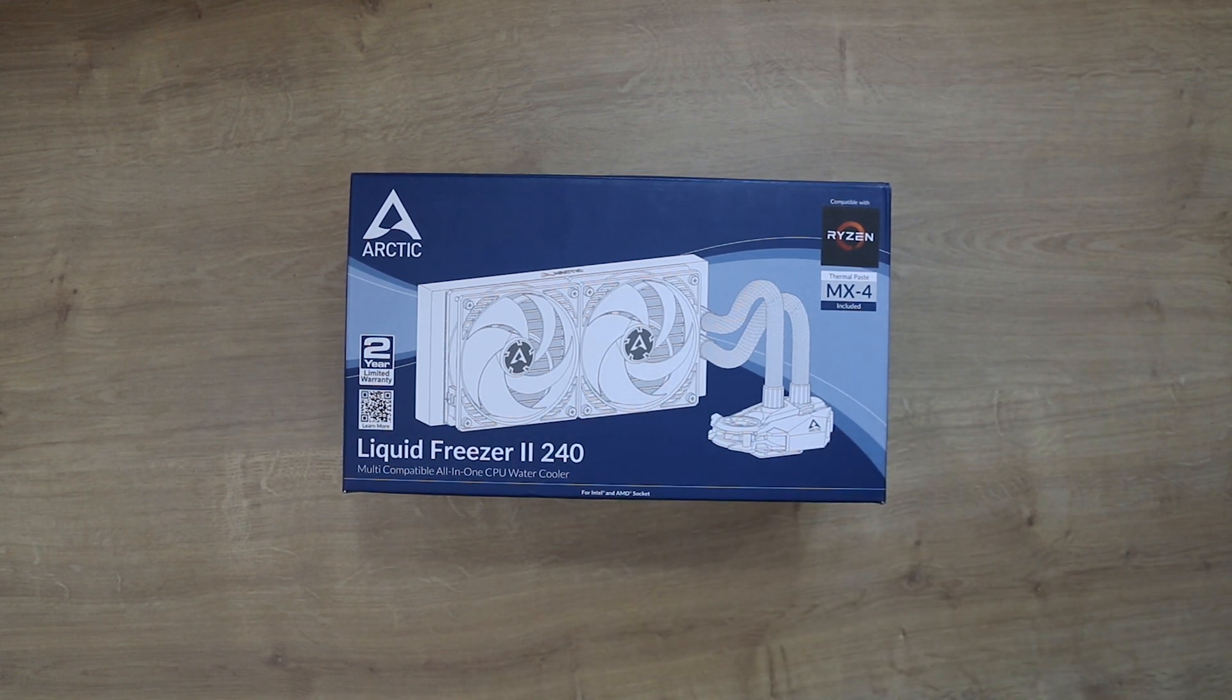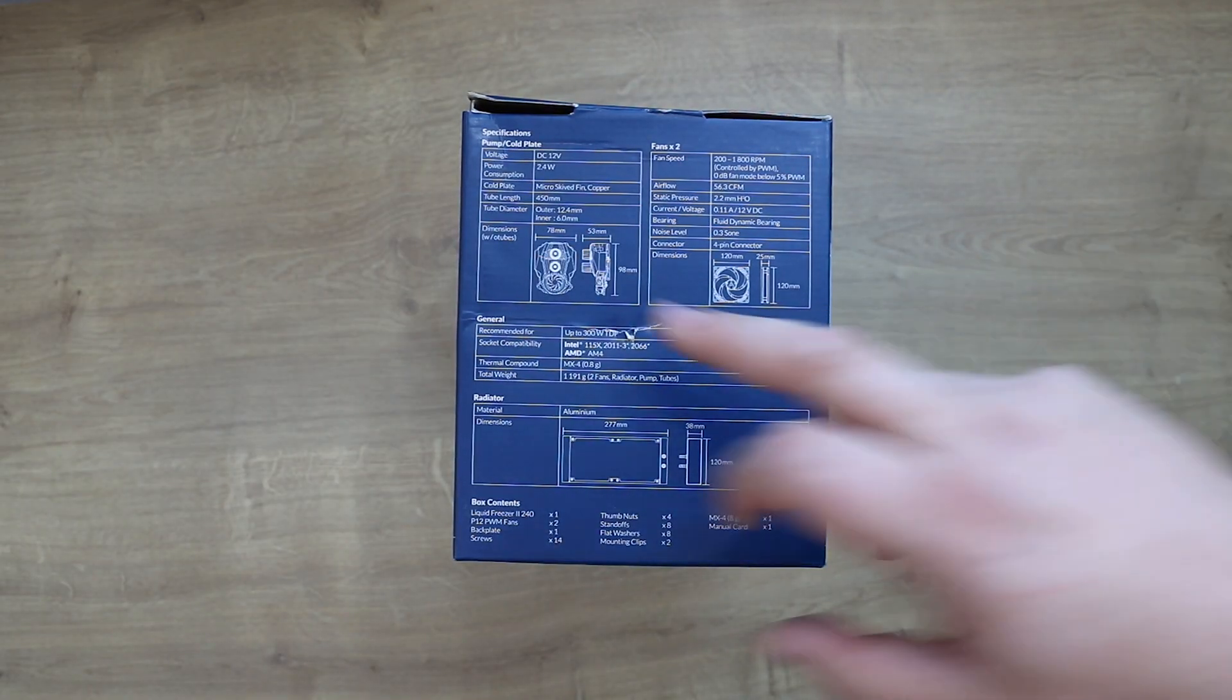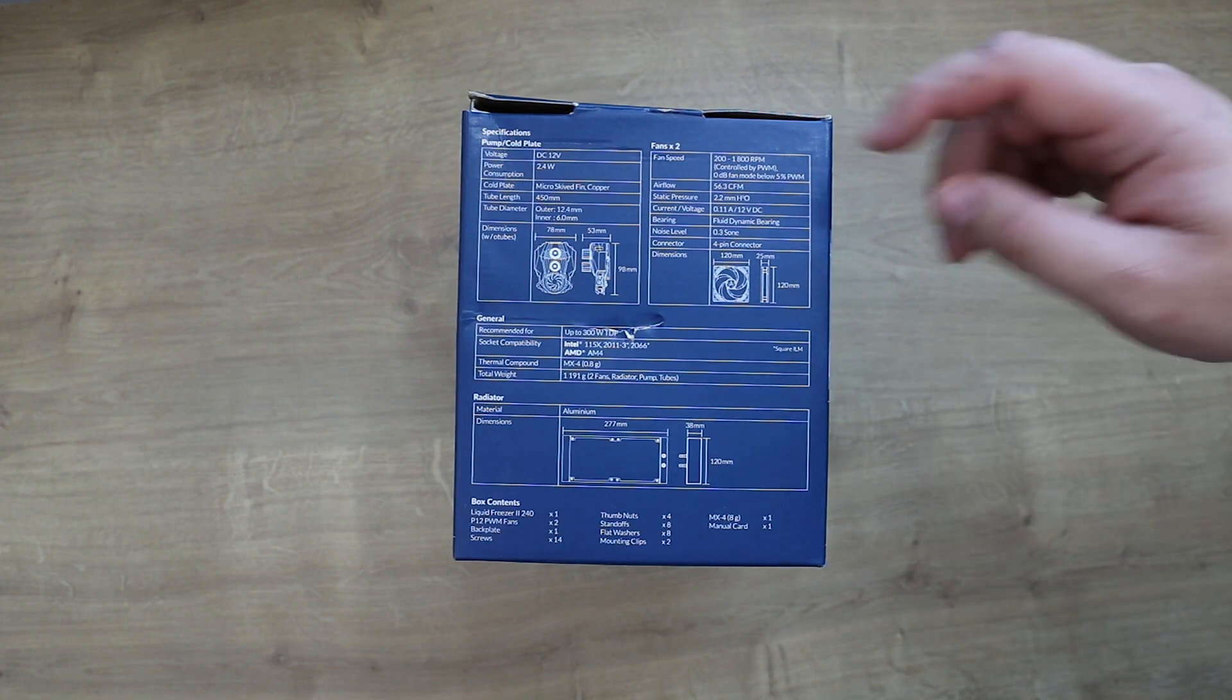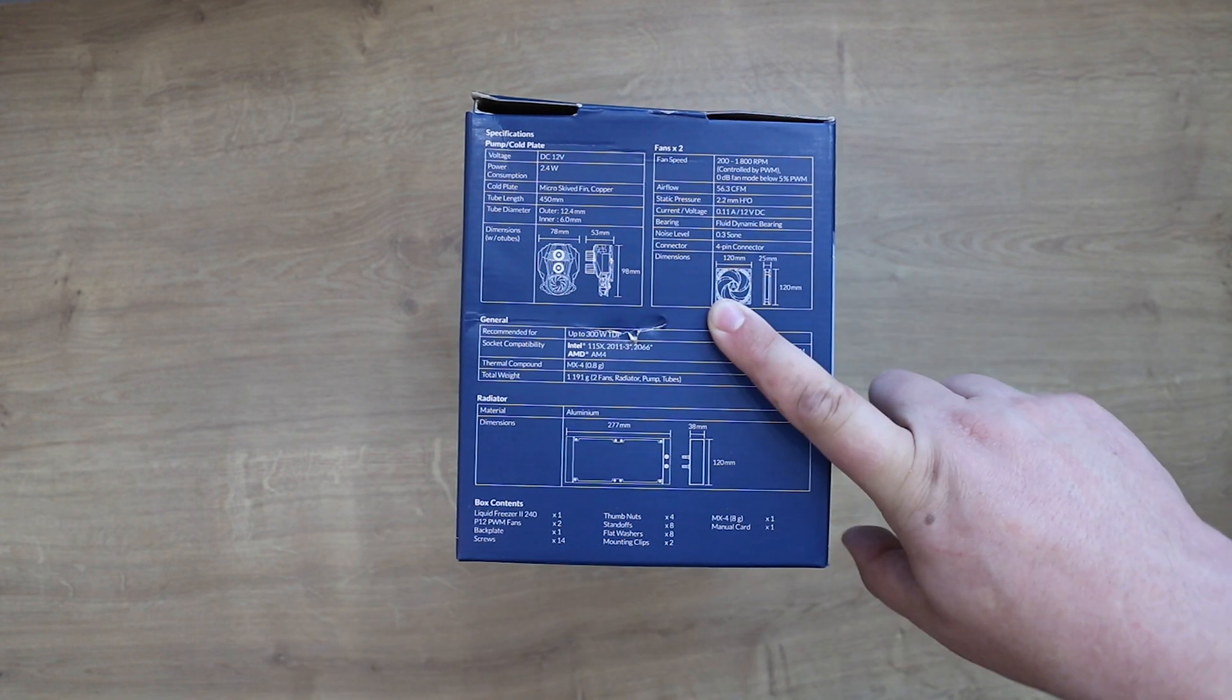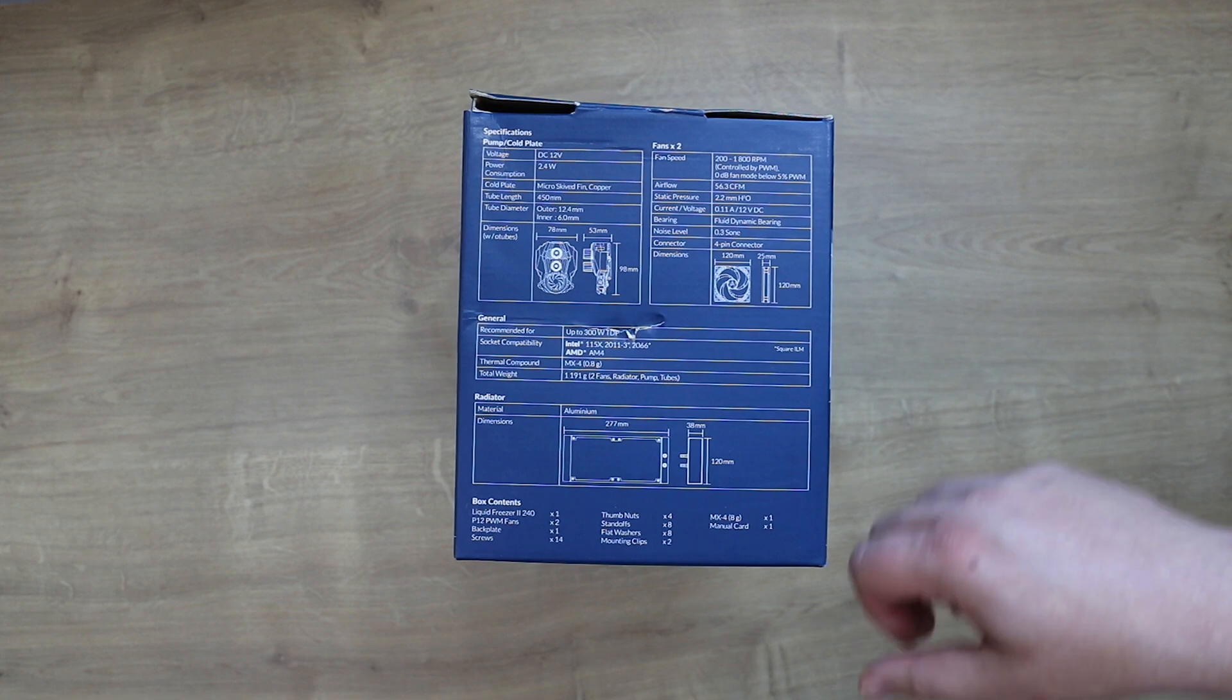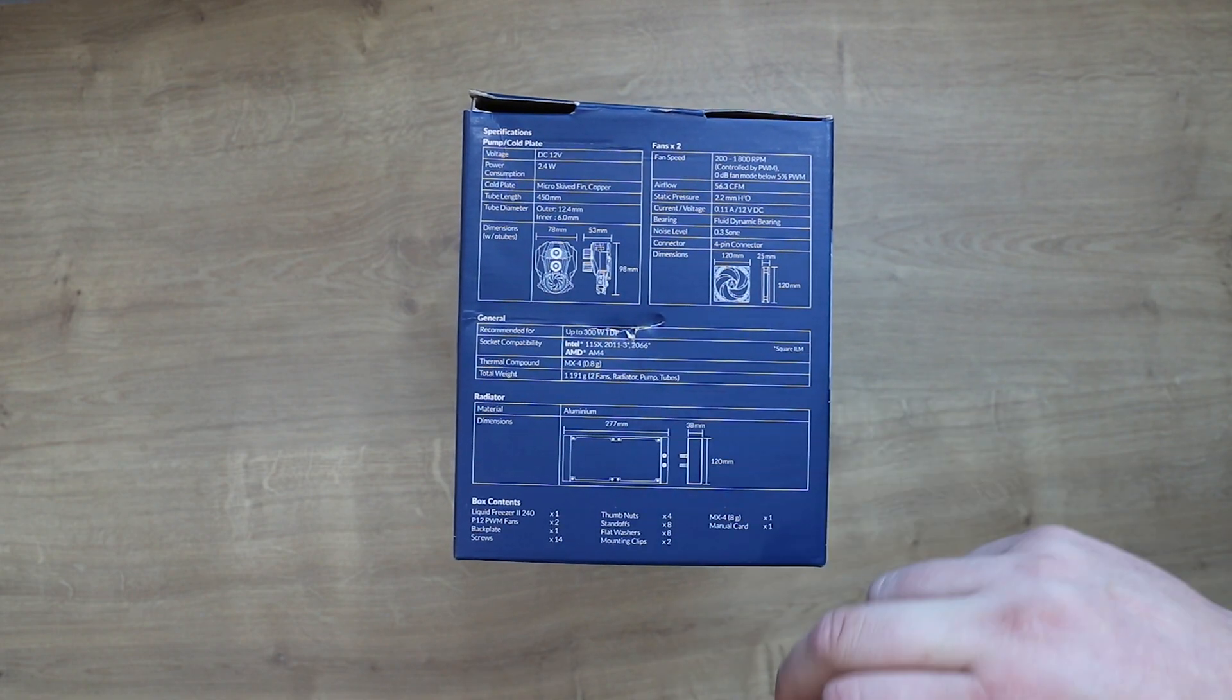Let's have a look at the rest of the box. On this side you've got your specifications - it tells you all about the pump, the diameter of the tube, how long the tube length is and so on. You've got your two fans which go up to 1,800 RPM and are controlled by PWM. The airflow is 56.3 CFM and these are 120 millimeter fans with a depth of 25 millimeters. It will cool up to 300 watts of power from the processor, so that's pretty good.